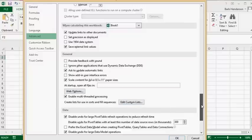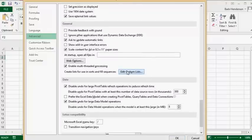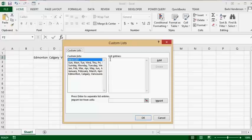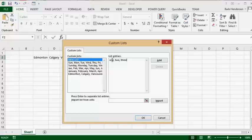Click on Edit Custom Lists and it brings up a dialog box. Now if you always have to type in numbers like the words 1, 2, 3, 4, it is nice to put them in here so it will autofill for you. So let's type in 1, 2, 3, 4, 5.